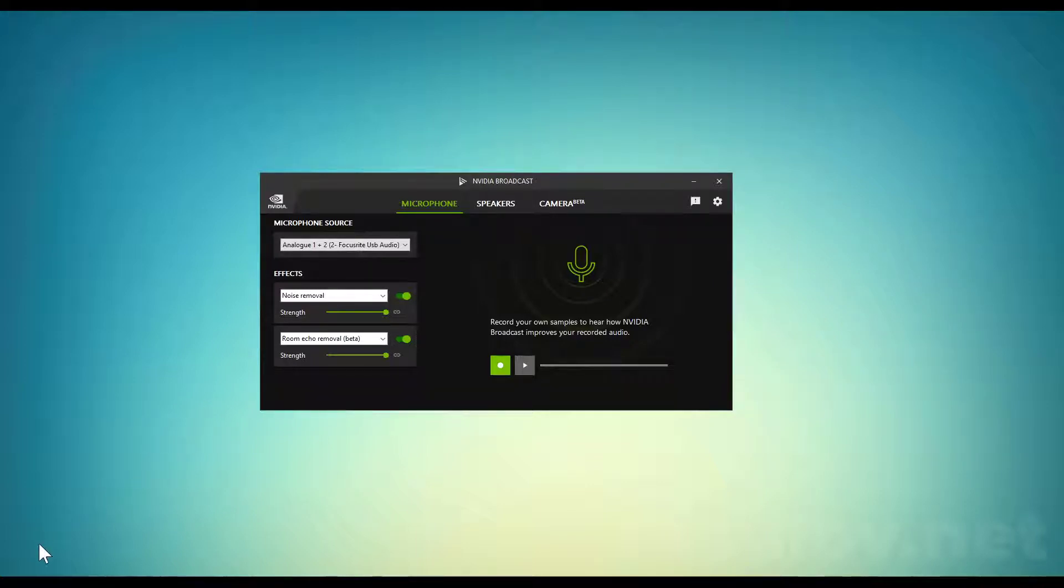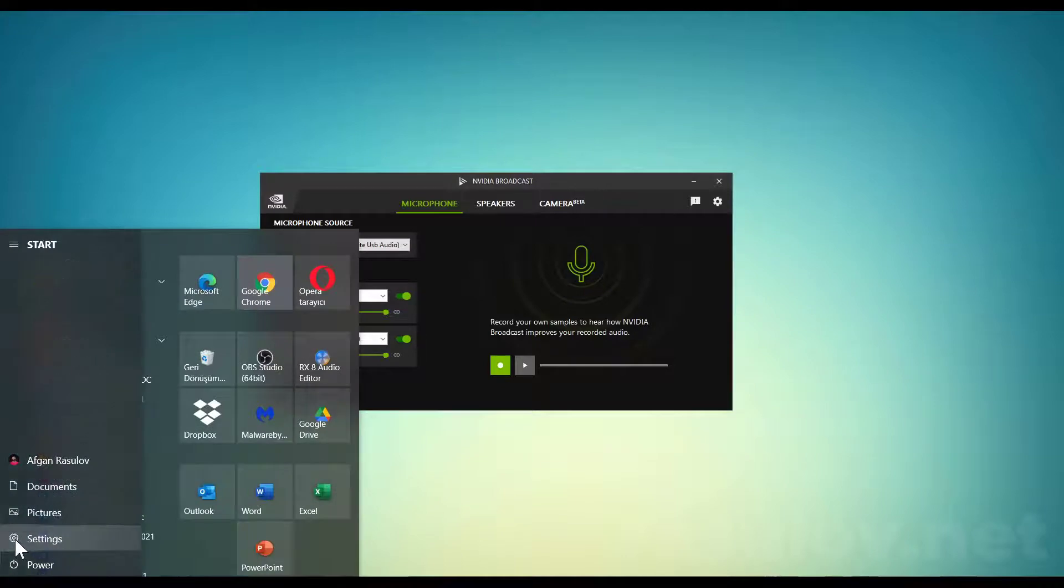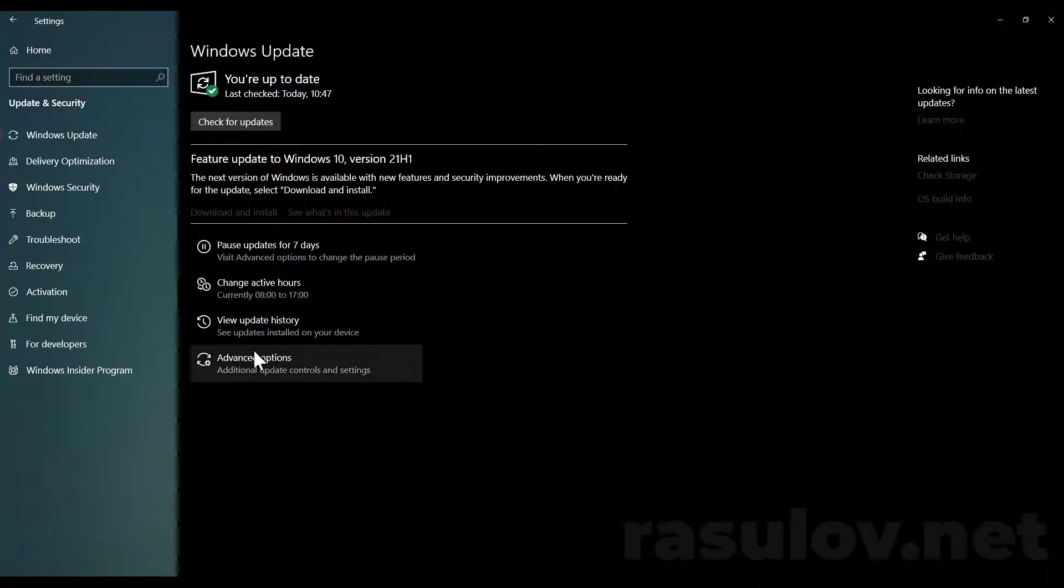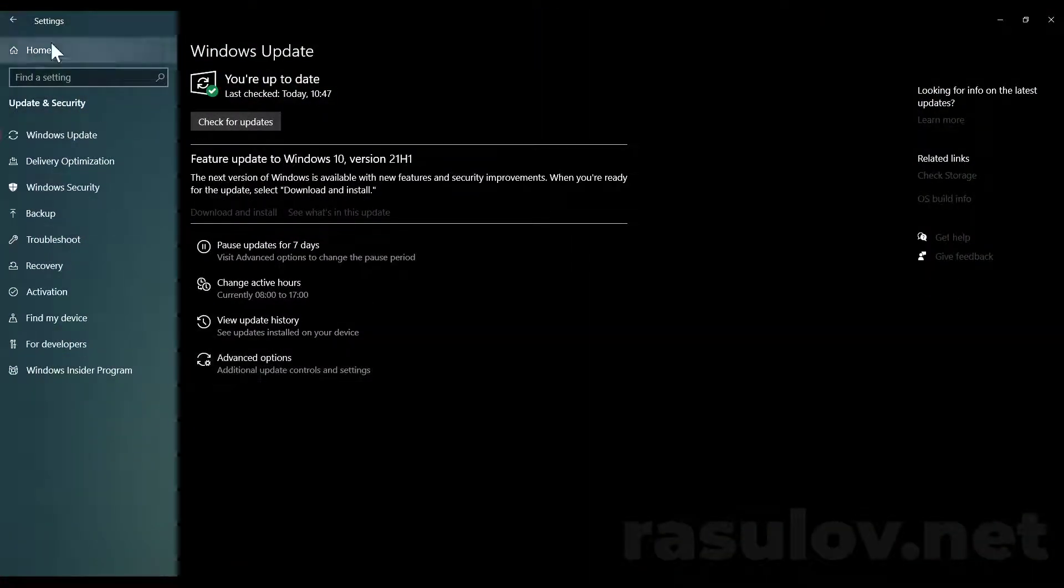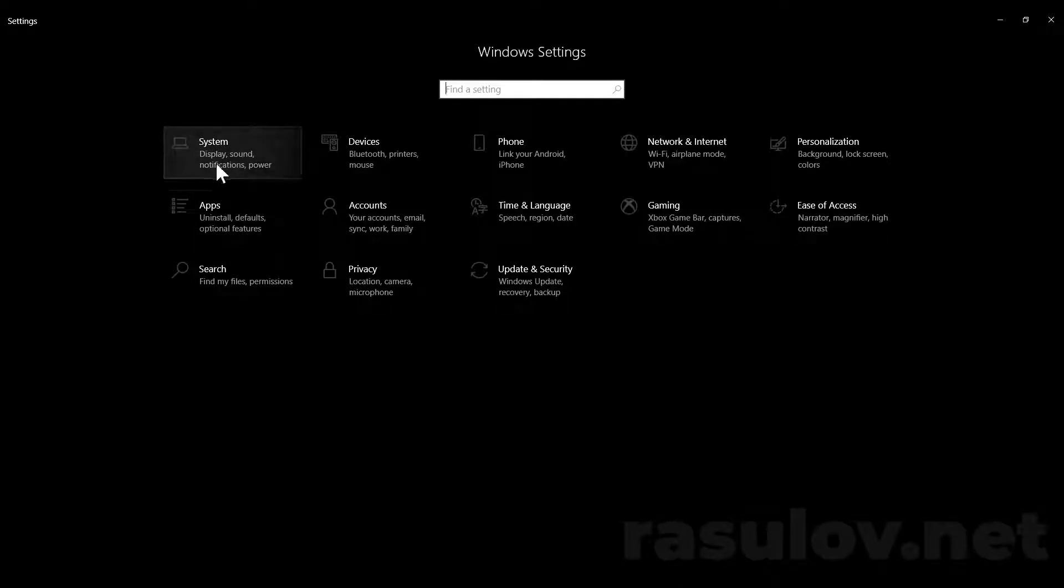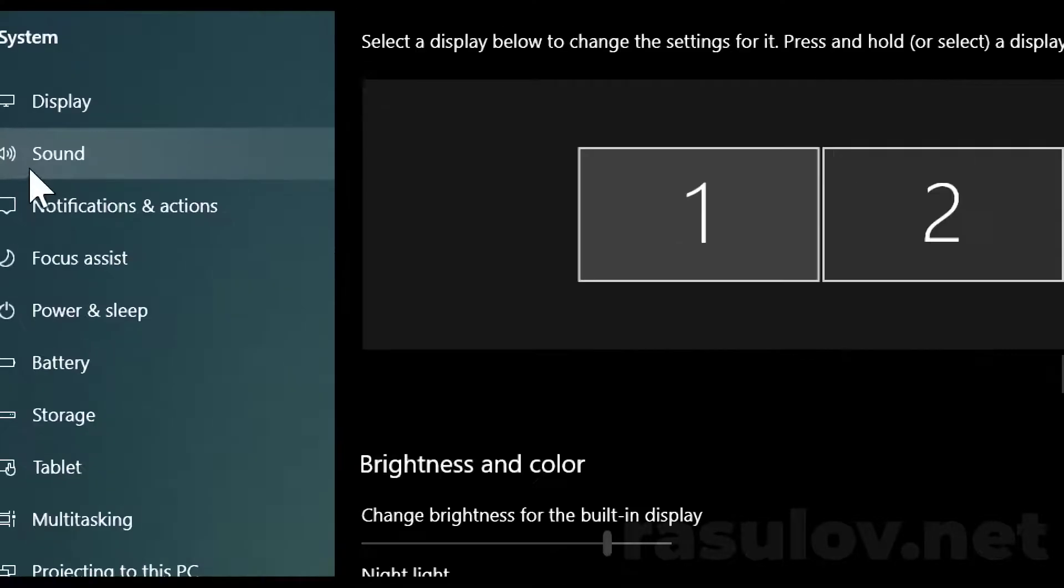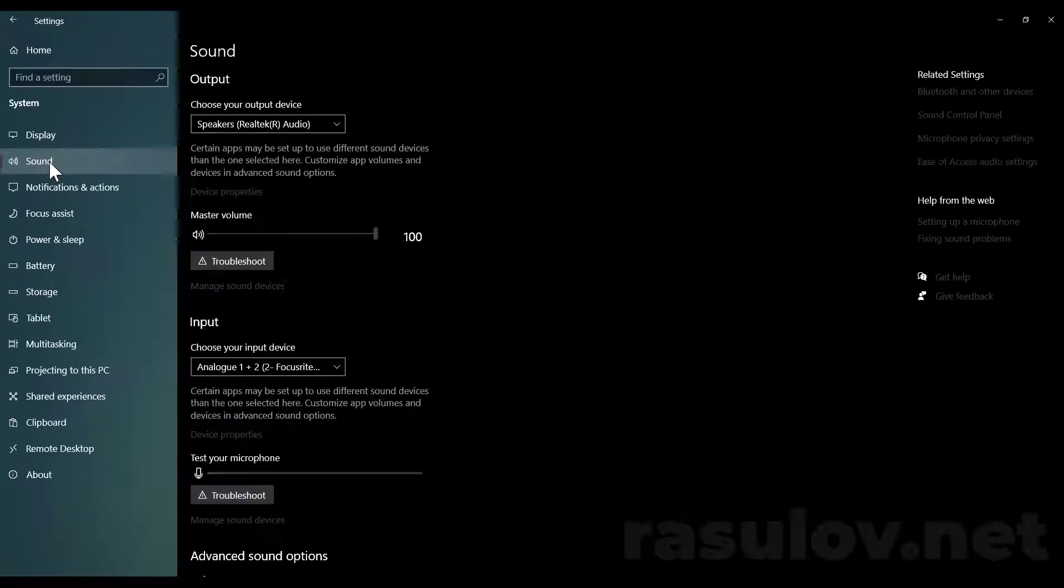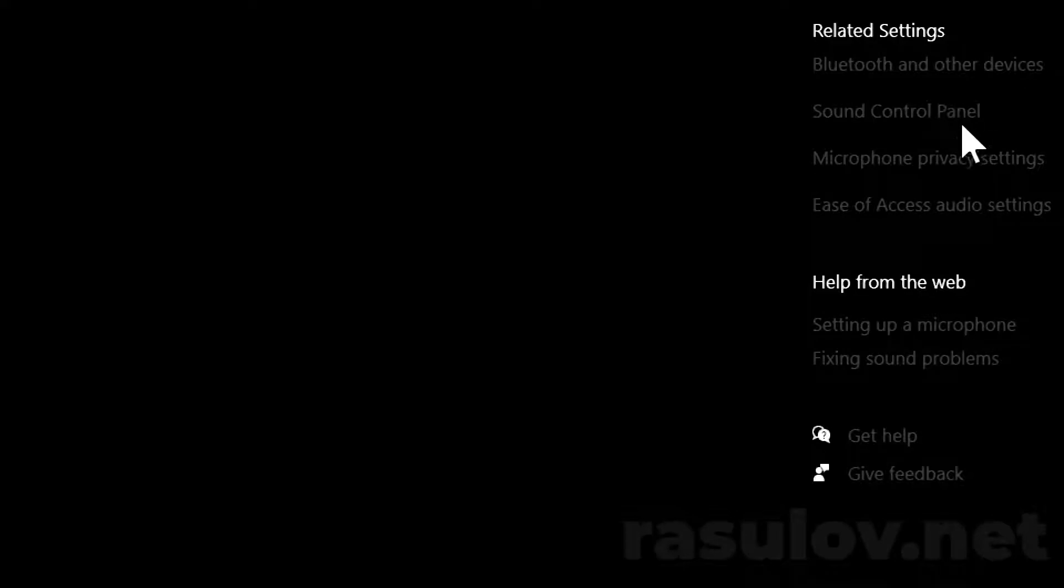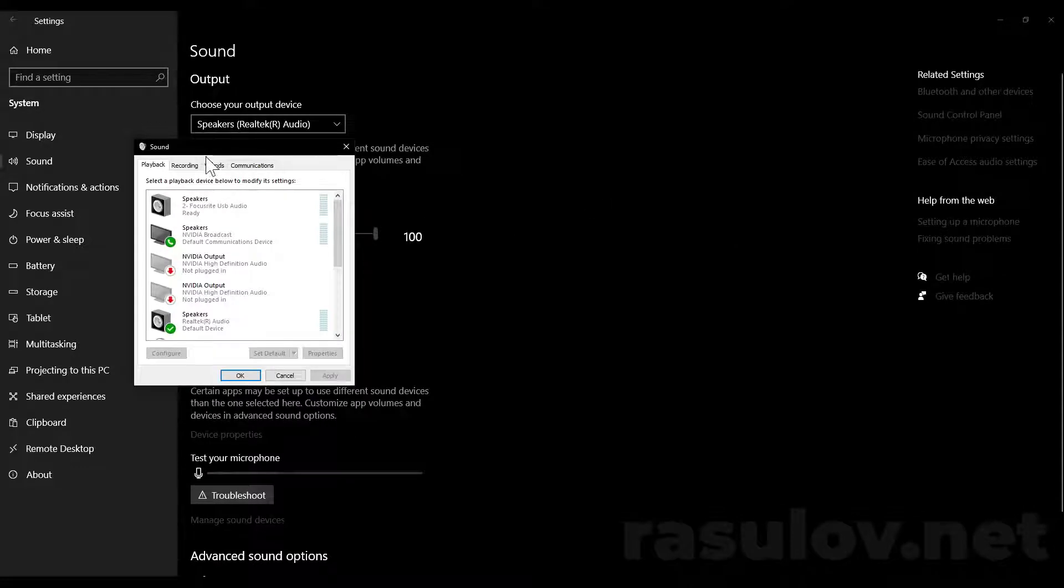For the first one, go to Windows Settings, then go to your home page, click on System, and on the left-hand side click on Sound. In this panel on the right-hand side, you'll see Sound Control Panel.